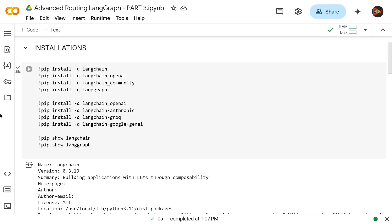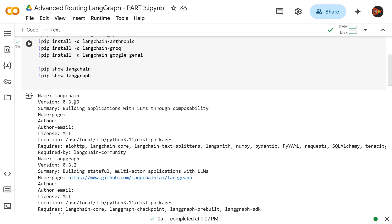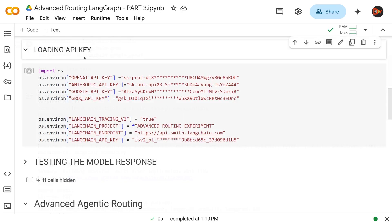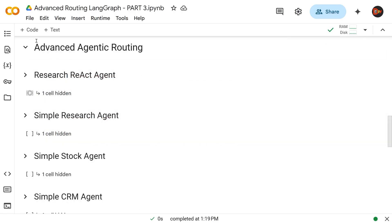Let's get started. This is our usual installs and the versions are: LangChain 0.3.19 and LangGraph 0.3.2. This is the basic structure for loading our API keys — all model API keys are loaded here, and this block connects us to our LangSmith portal. Now let's look at the overall structure.